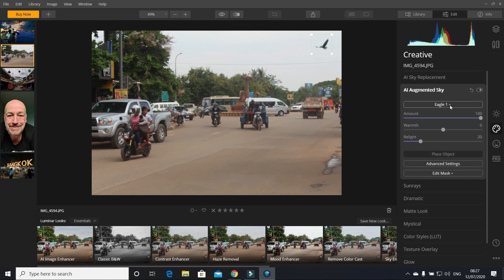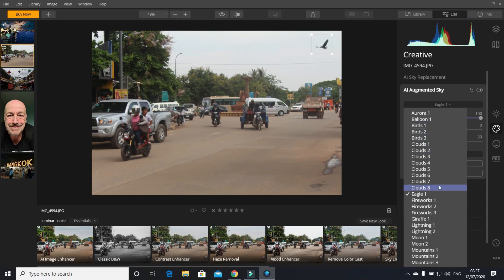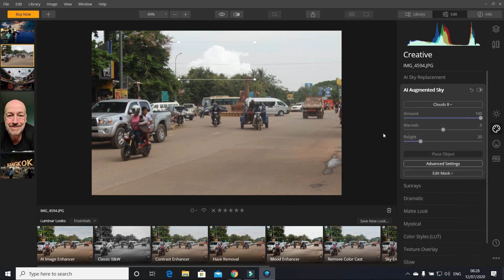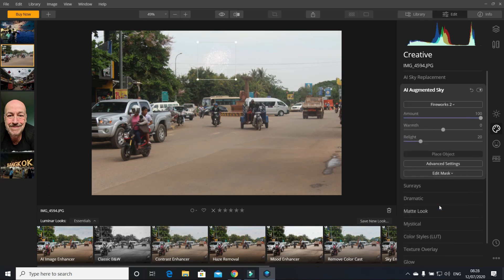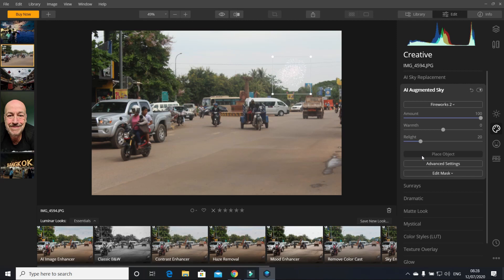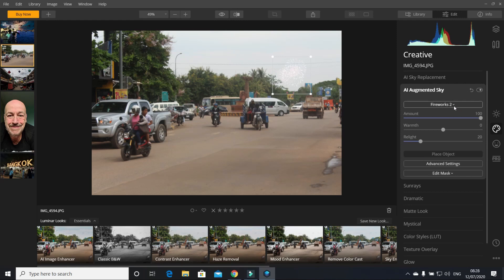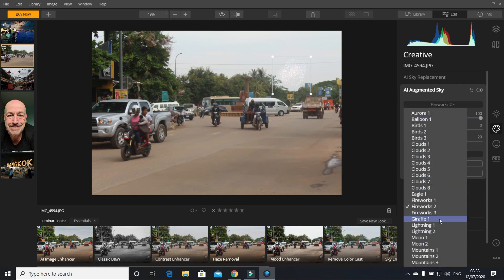If you don't want an eagle, you can have clouds, you can have fireworks. Replace the fireworks beyond there. You can have a giraffe - how about a giraffe? Stick a giraffe beyond the back of there.